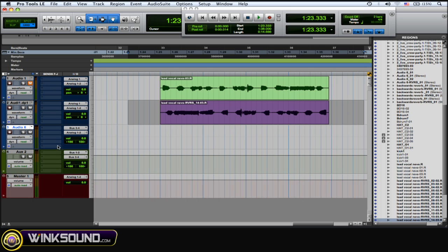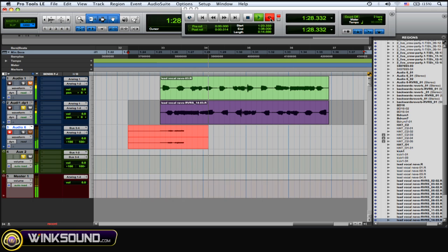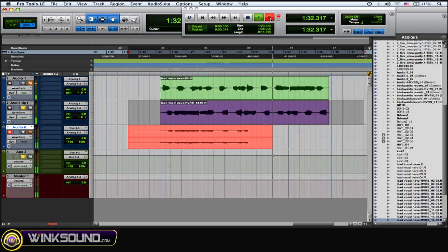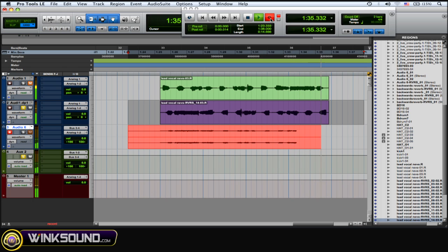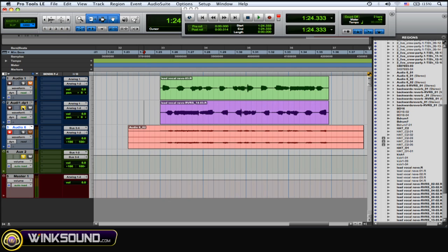Okay, so on that track, hit record, solo up your track and your aux, and then hit record. So now you don't need that aux track anymore—you can mute it or you can delete it. So I'm just going to solo up these two tracks.